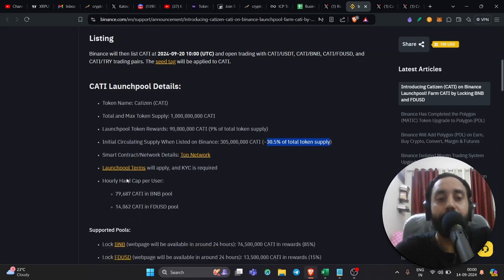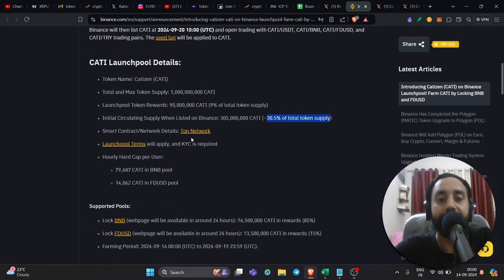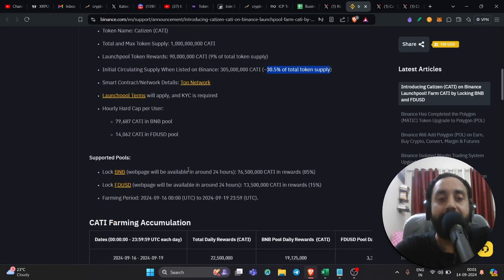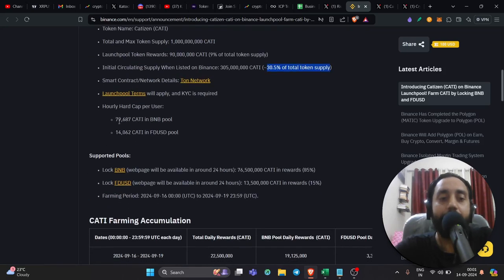Going down here, smart contact is here. And again, launch pool terms is here. You can read this out and hourly cap.